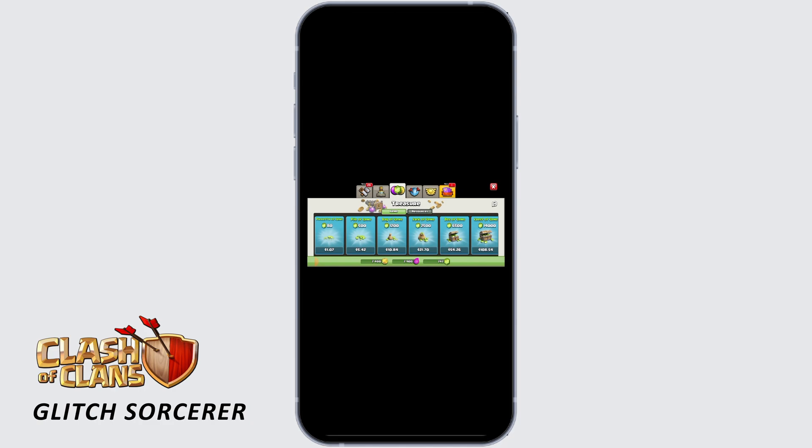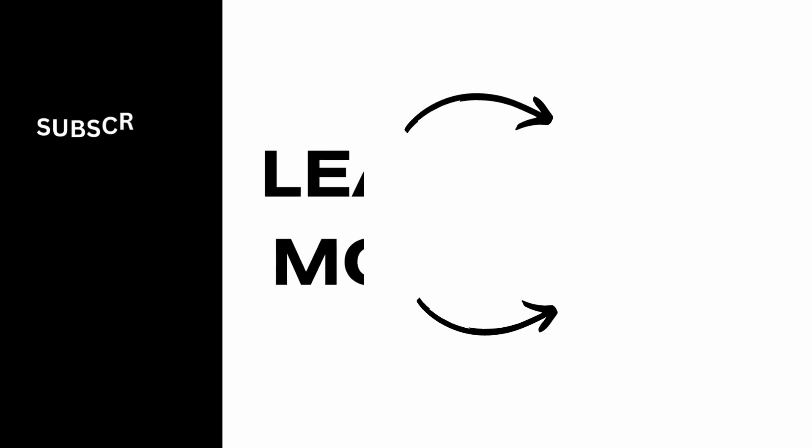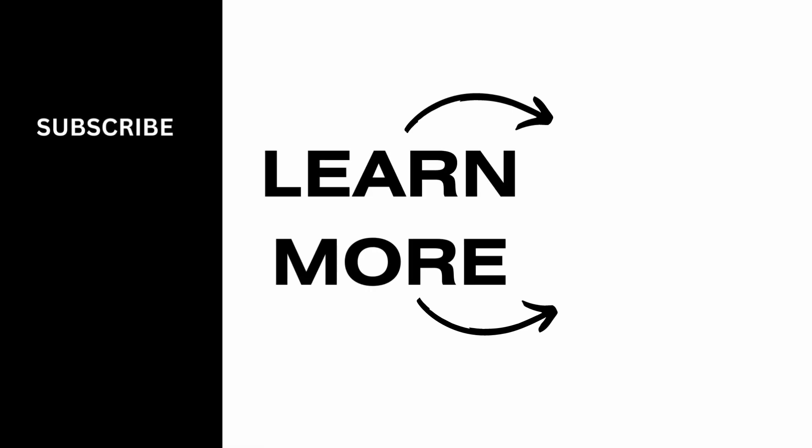We hope you guys found this helpful. Please make sure to hit the like button and subscribe for more helpful tutorials.